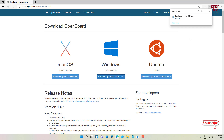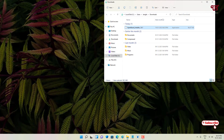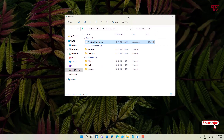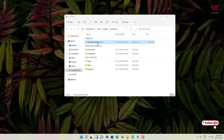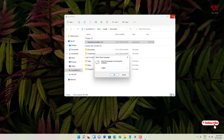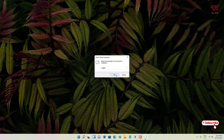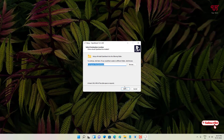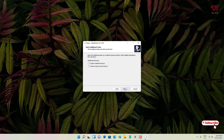The download has been completed. Go to the folder where it was downloaded and close the web browser. You can see the application file — just double-click it to run the installer.